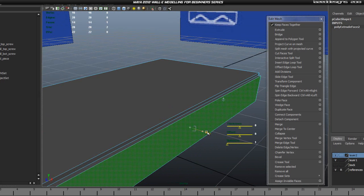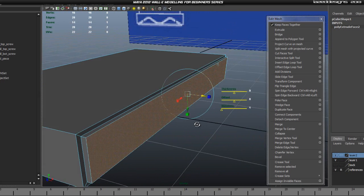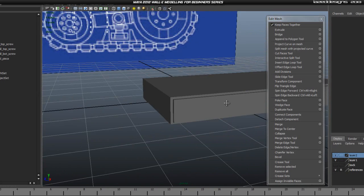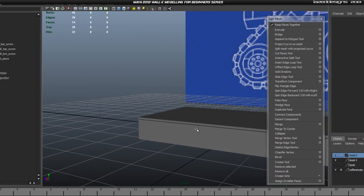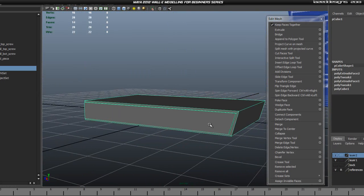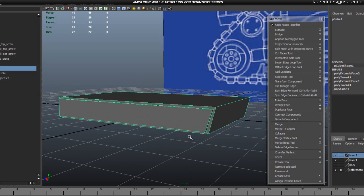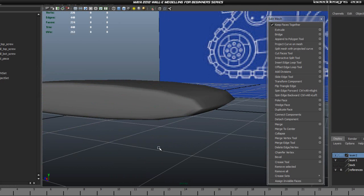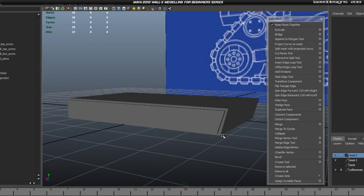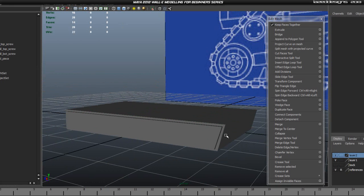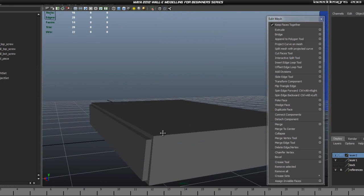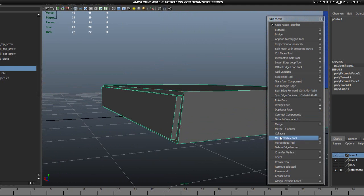I'm just looking at my reference image making sure this is looking correct. Basically this is the shape that we are looking for. Now we're just going to have to add the supporting edges so this will hold the shape. We're going to go ahead and do that right now.